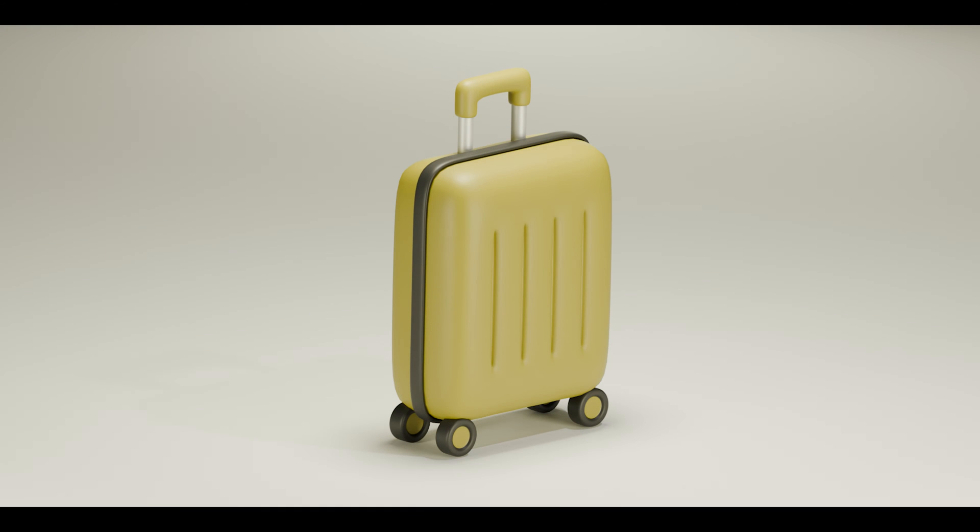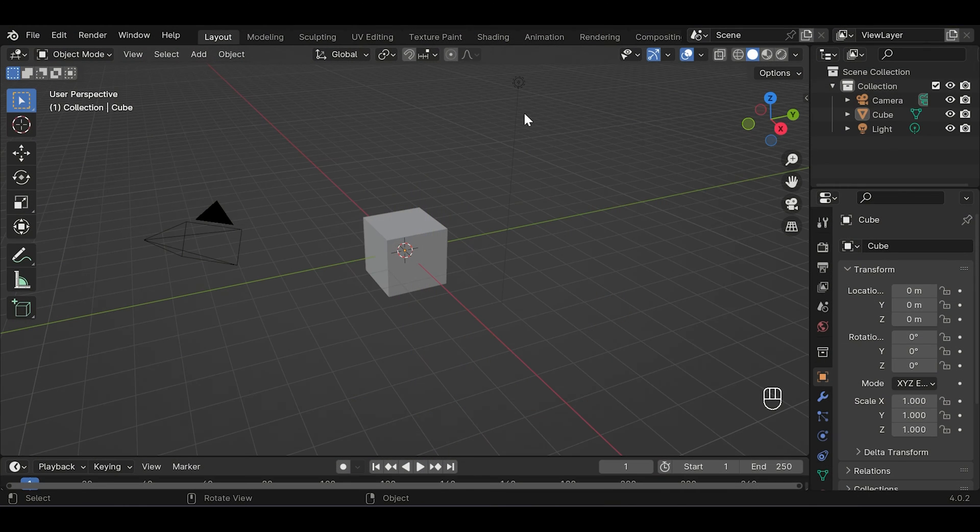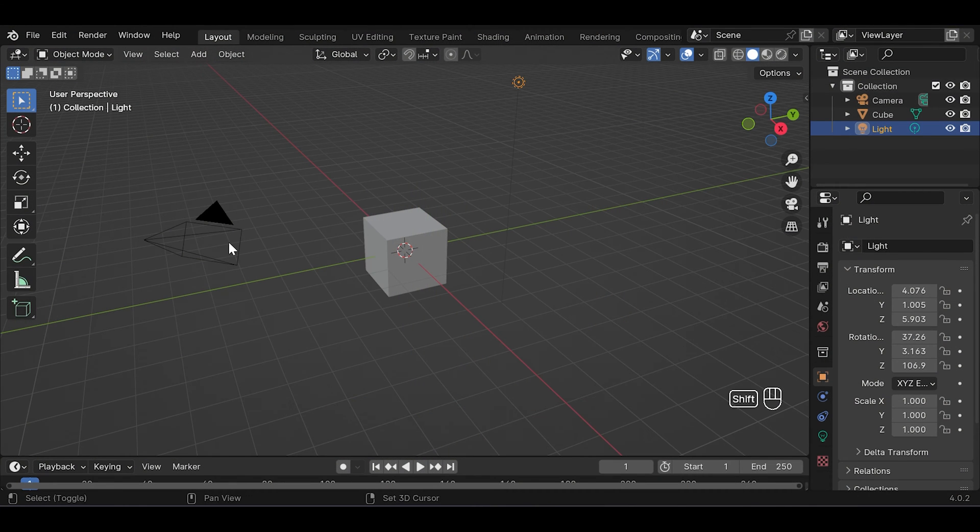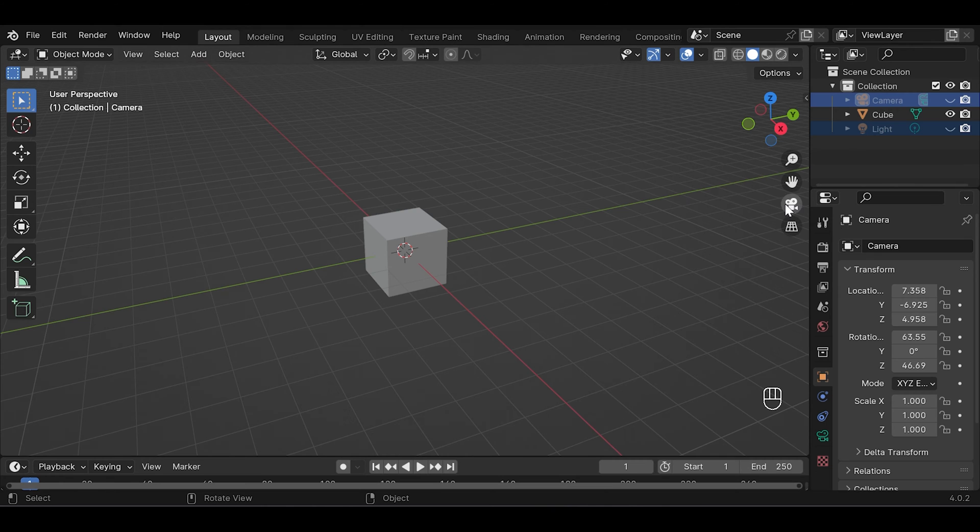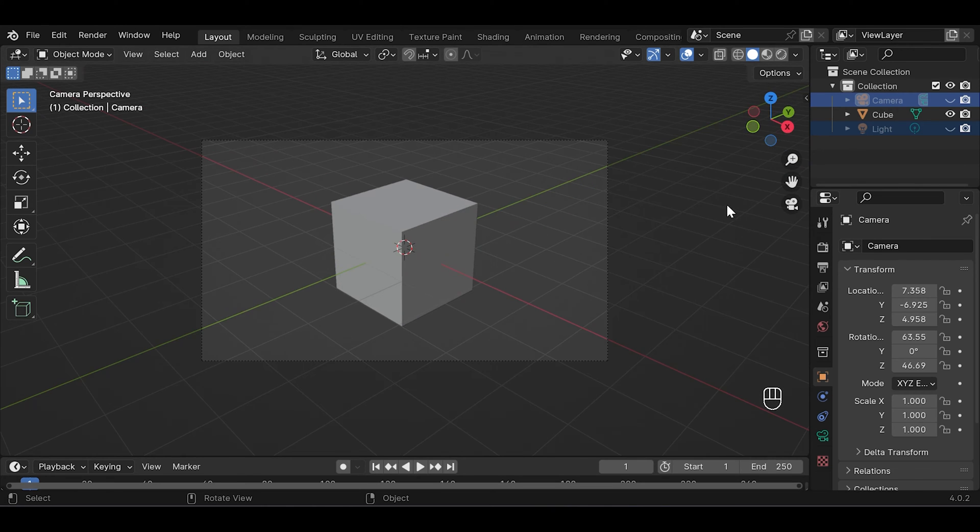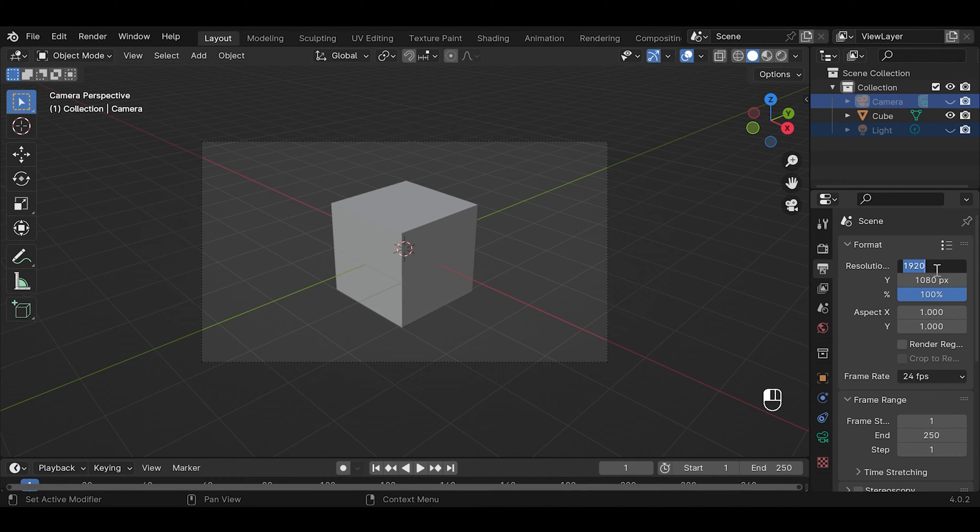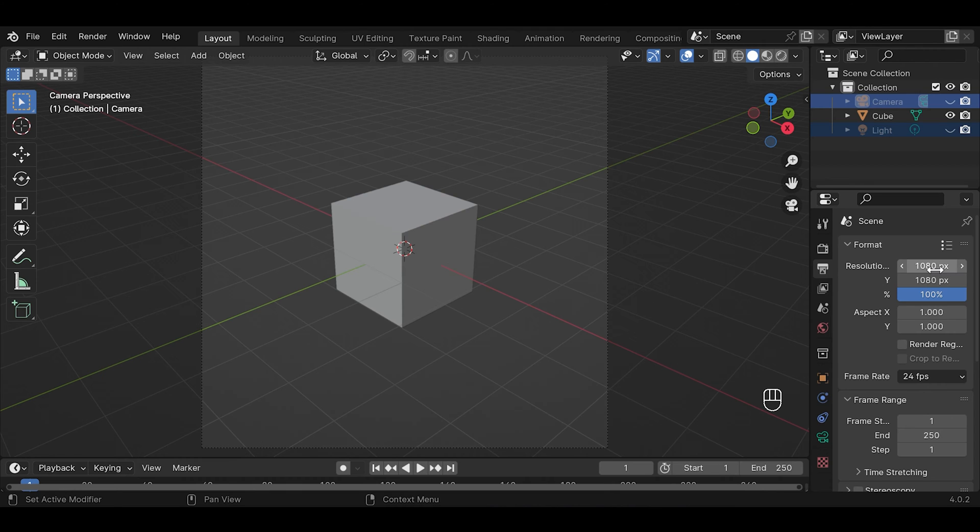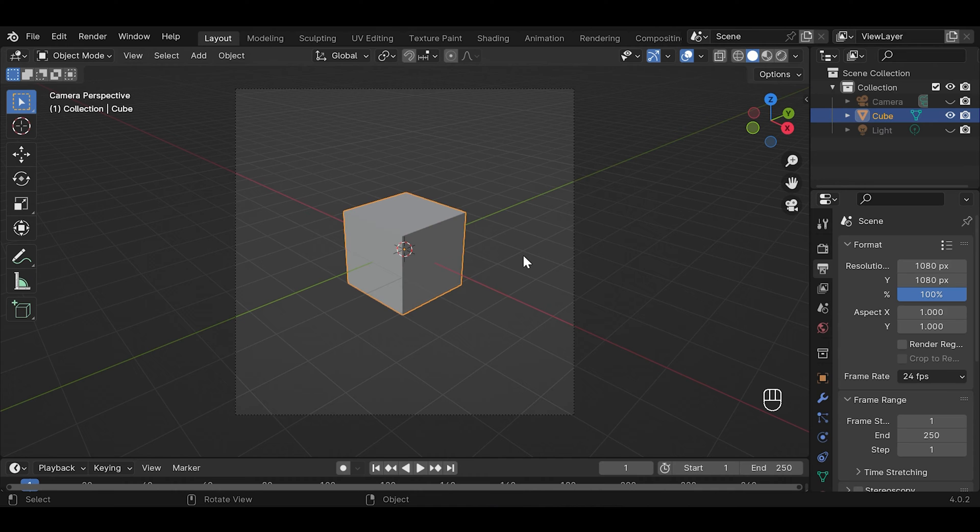Hi everyone, in this video I'm gonna show you how to make this simple suitcase. So let's get started. First I like to hide this light and camera just to make this place clean and neat. Go to camera view by clicking this camera button and change this to 1080 because I want to save this image to square frame.